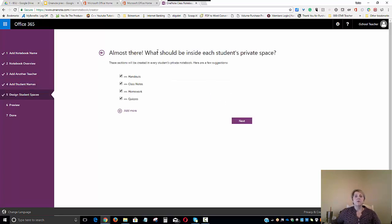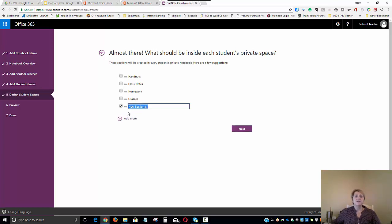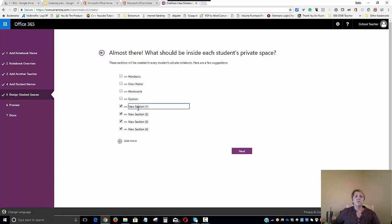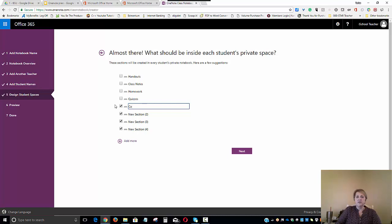And now we're going to decide what's going to be inside each student's portfolio. Now, since these sections are actually designed for notebooks, class notebooks, we're going to deselect them. And instead, we're going to create four sections that are specific to our portfolios. So we're going to call one section College Planning.